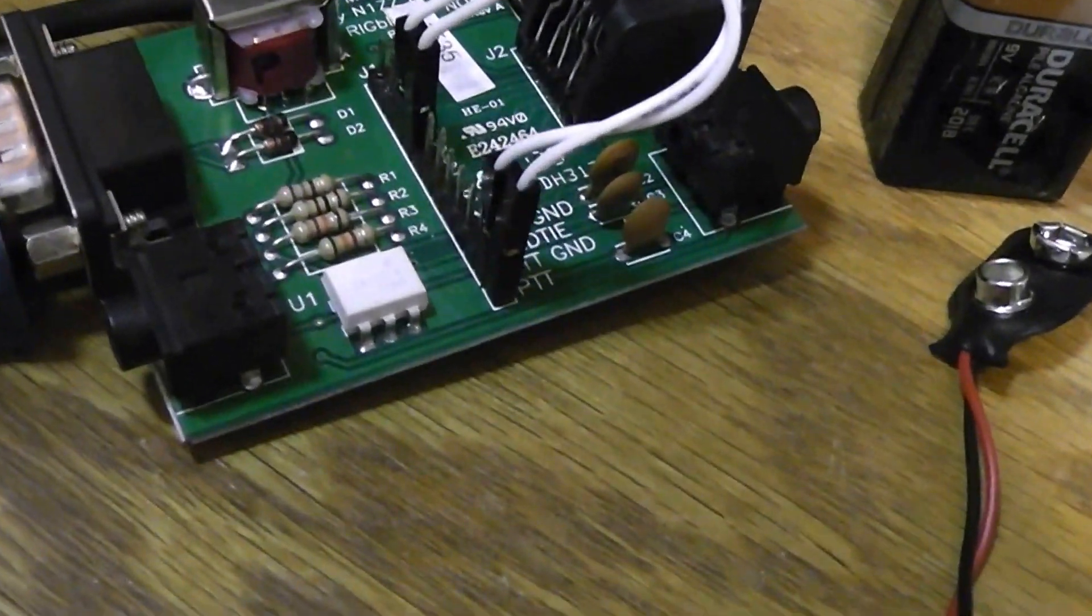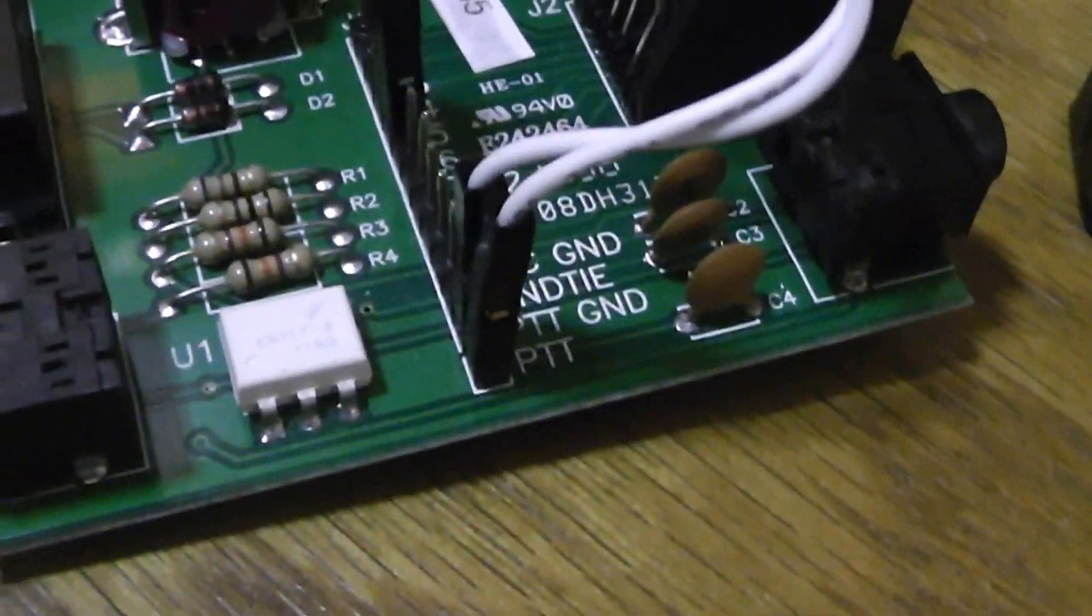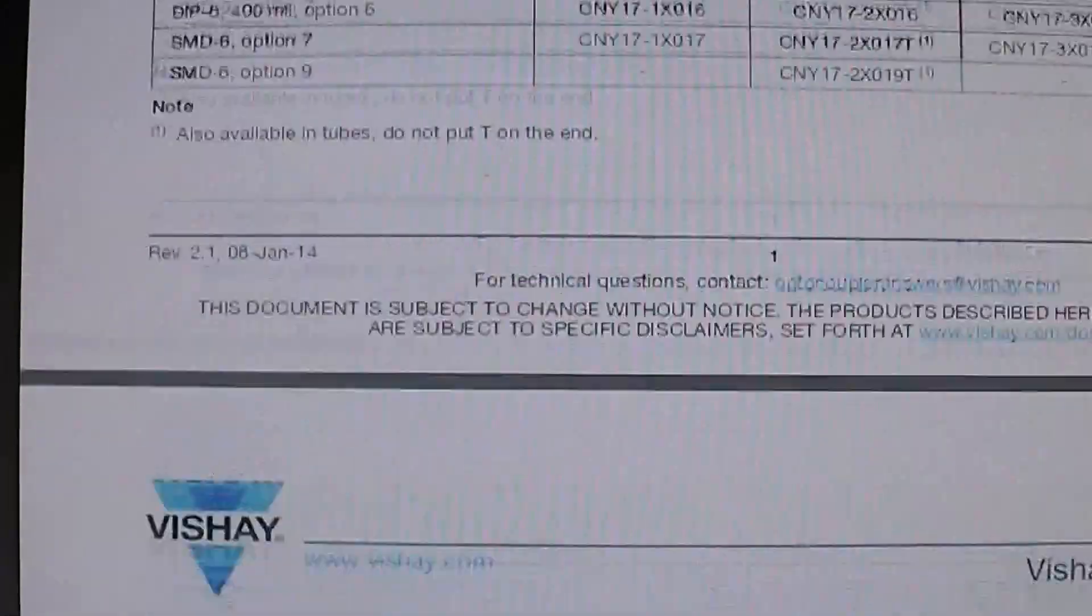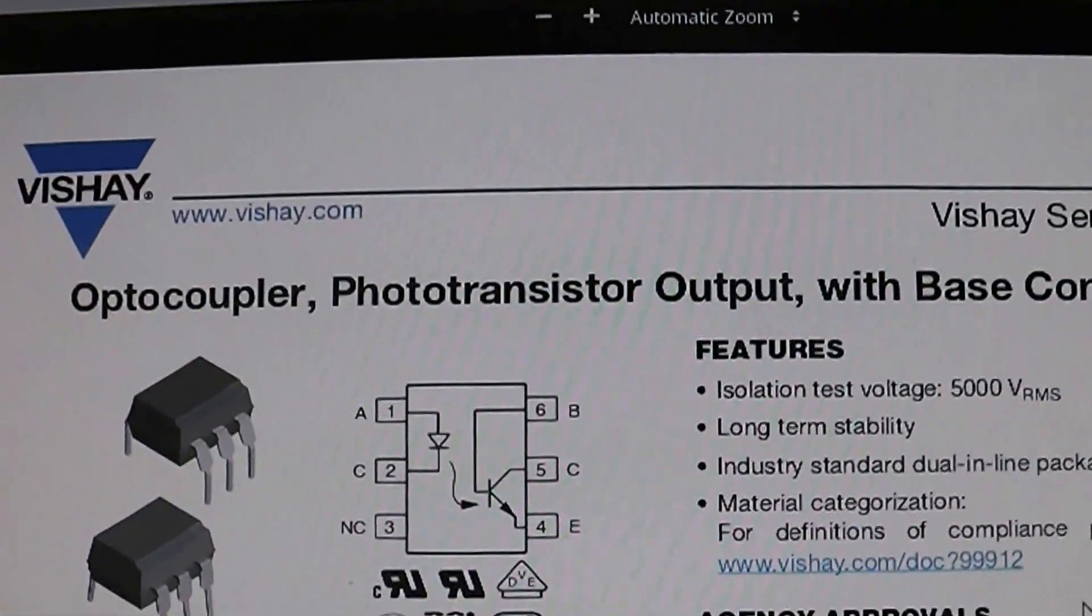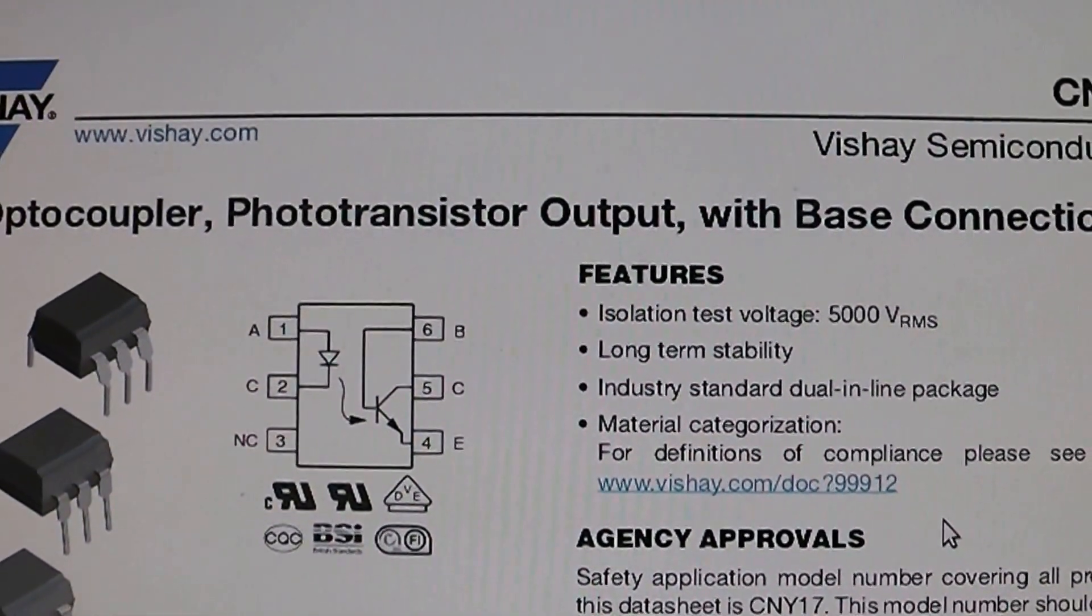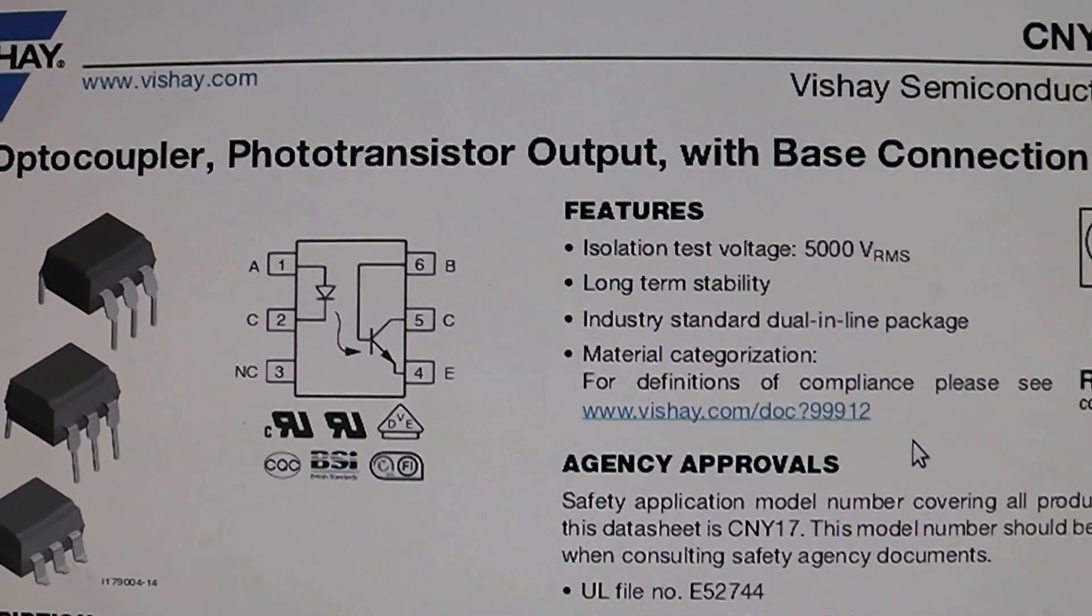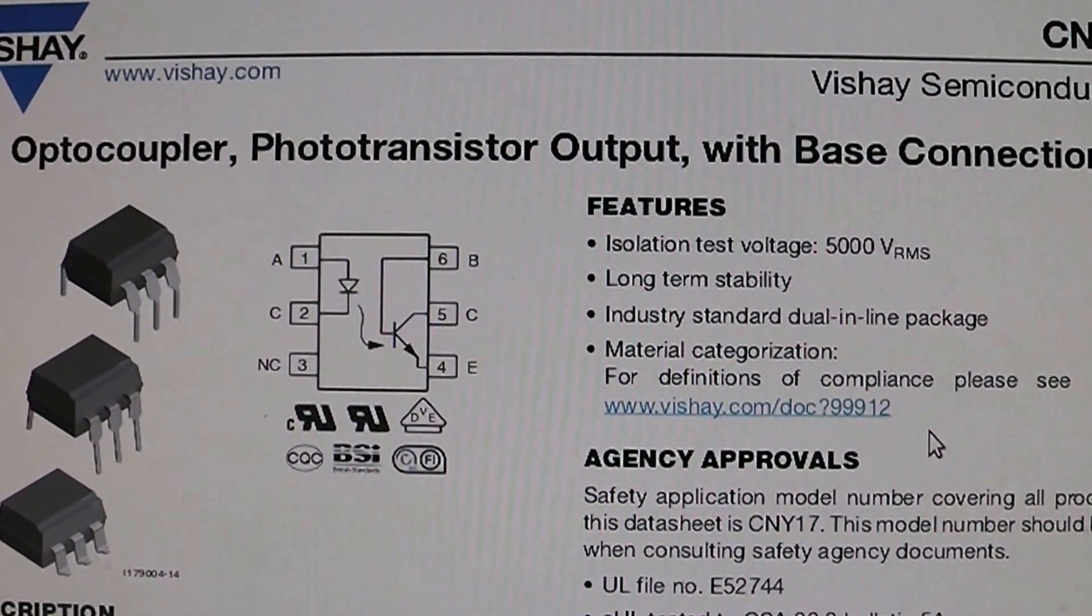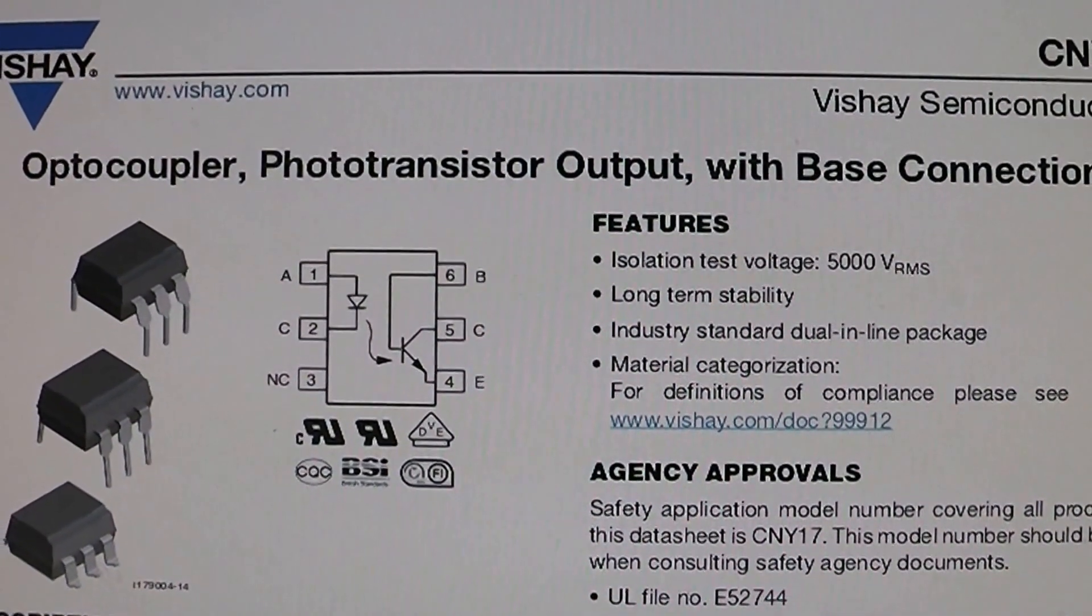So I think I blew up my rig blaster. I'm just going to order a new CNY17-3 opto-isolator here. That's this deal, opto coupler. And I'll socket that board.